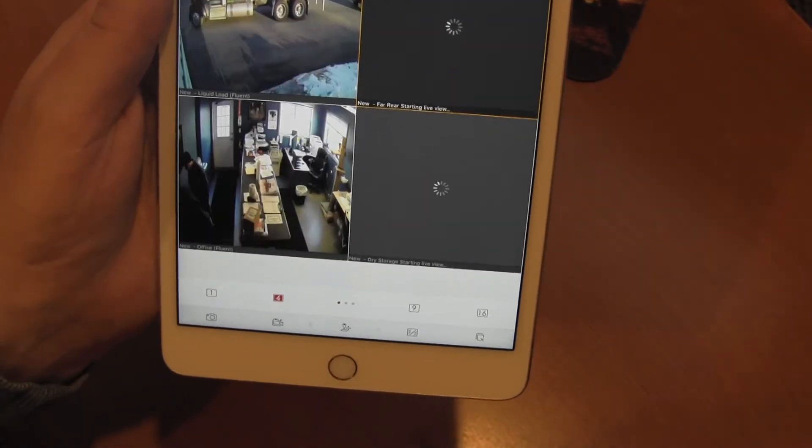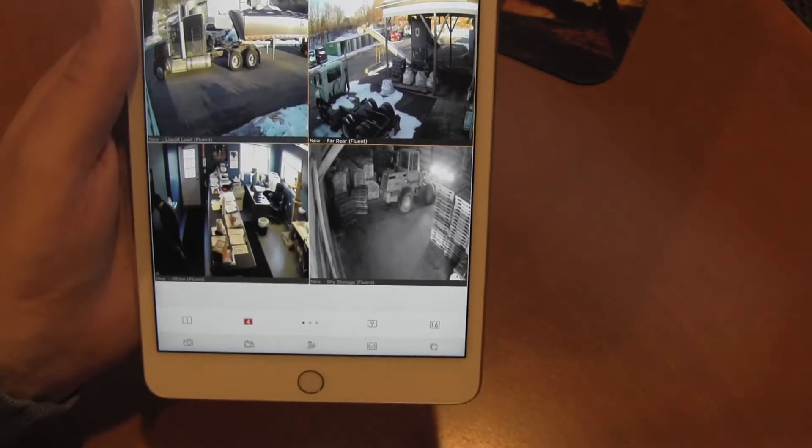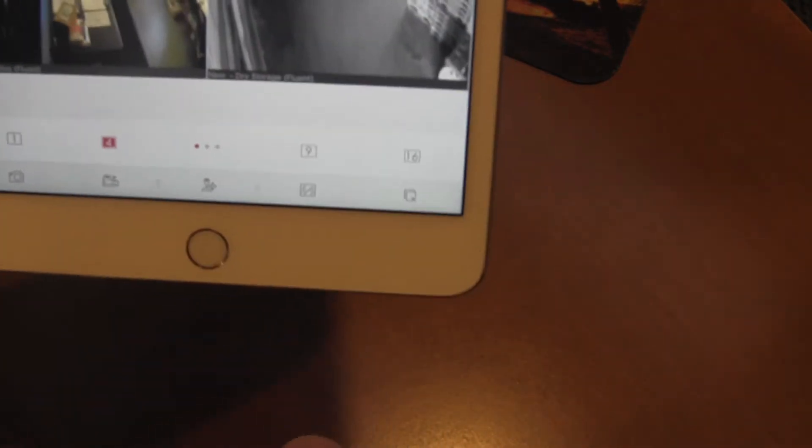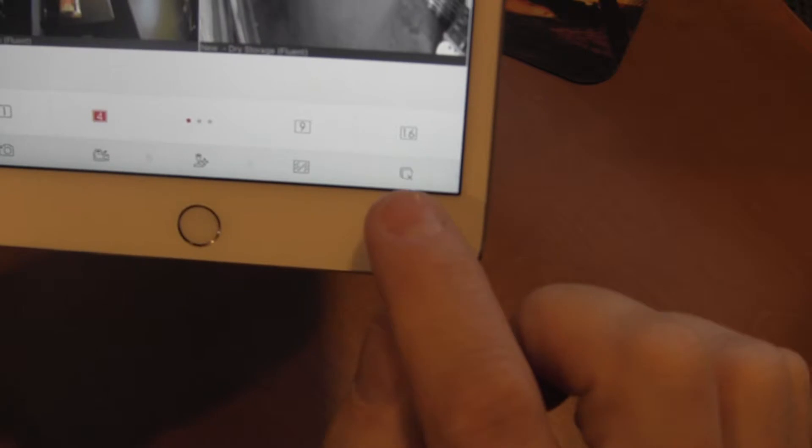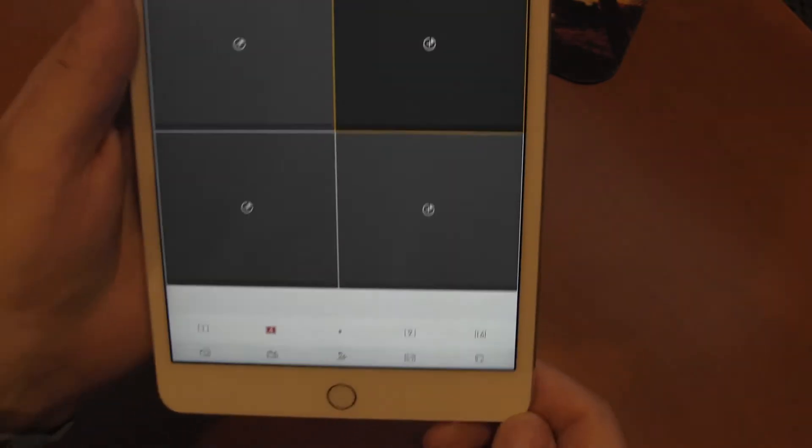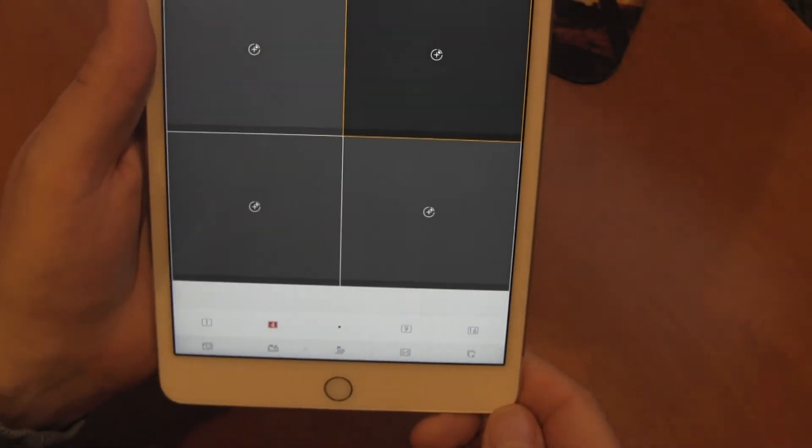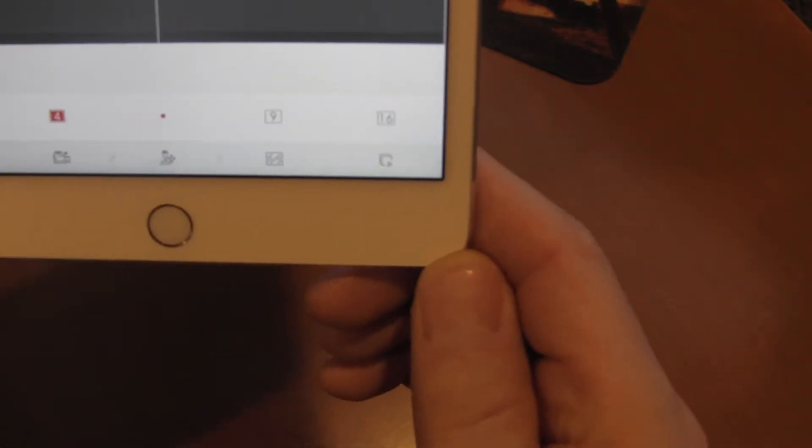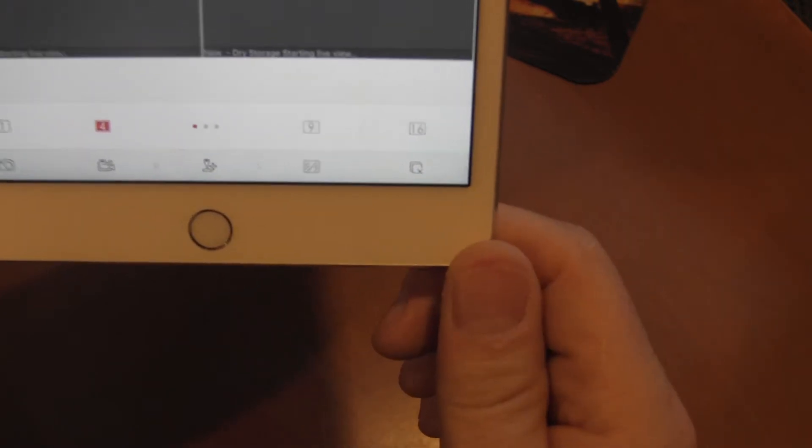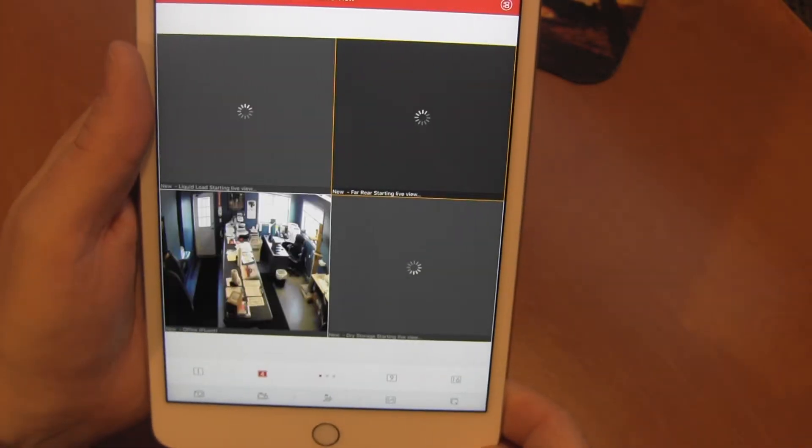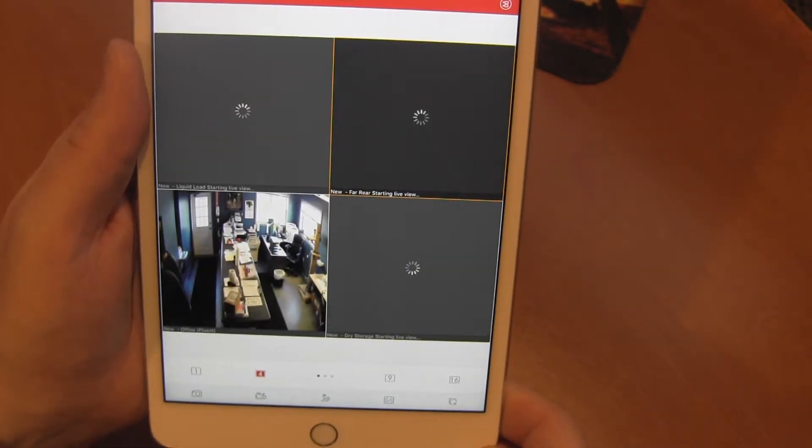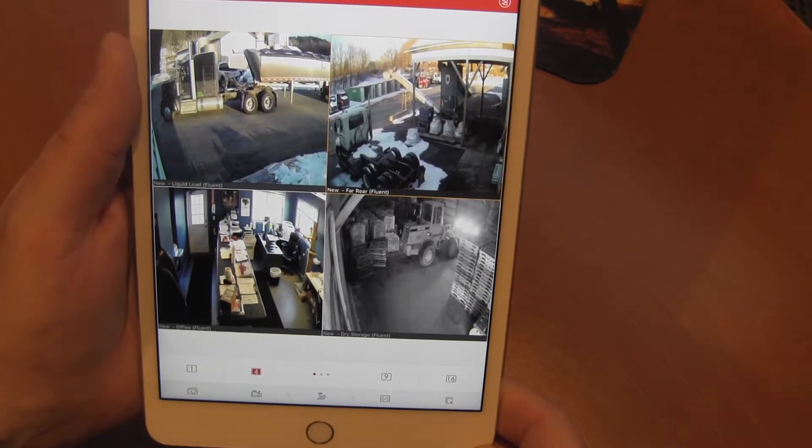So let's go back to four cameras. Now that we're here, in the bottom right you can see we have the ability to stop all video. And now we have the ability to start all video, and the cameras will come back.